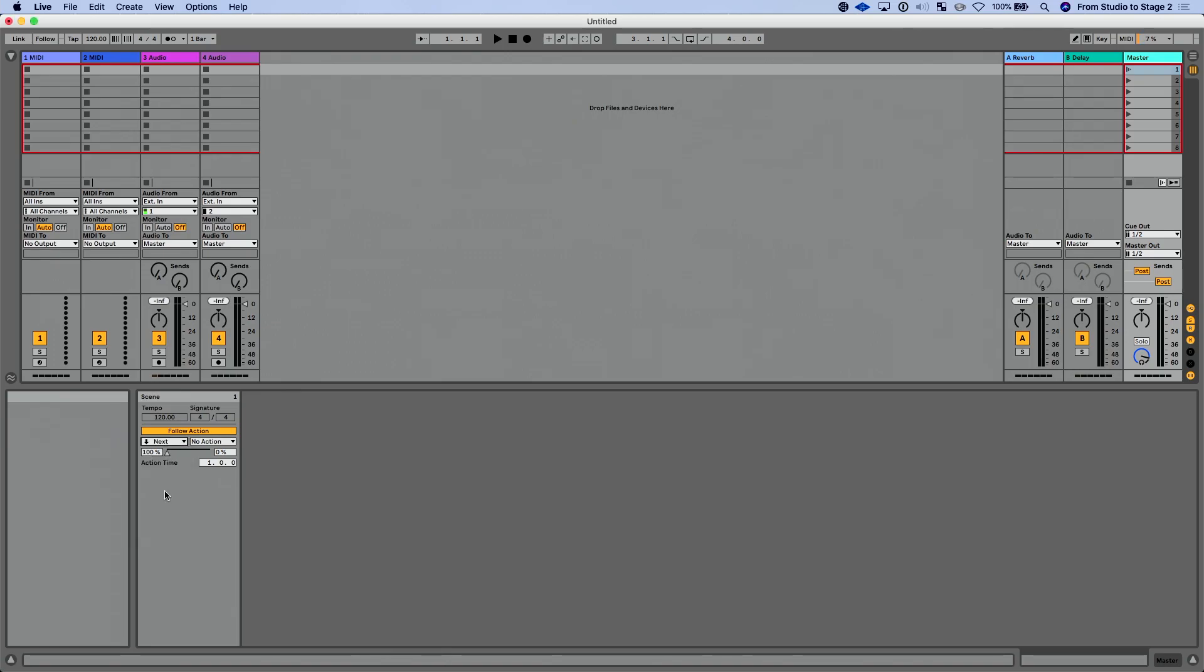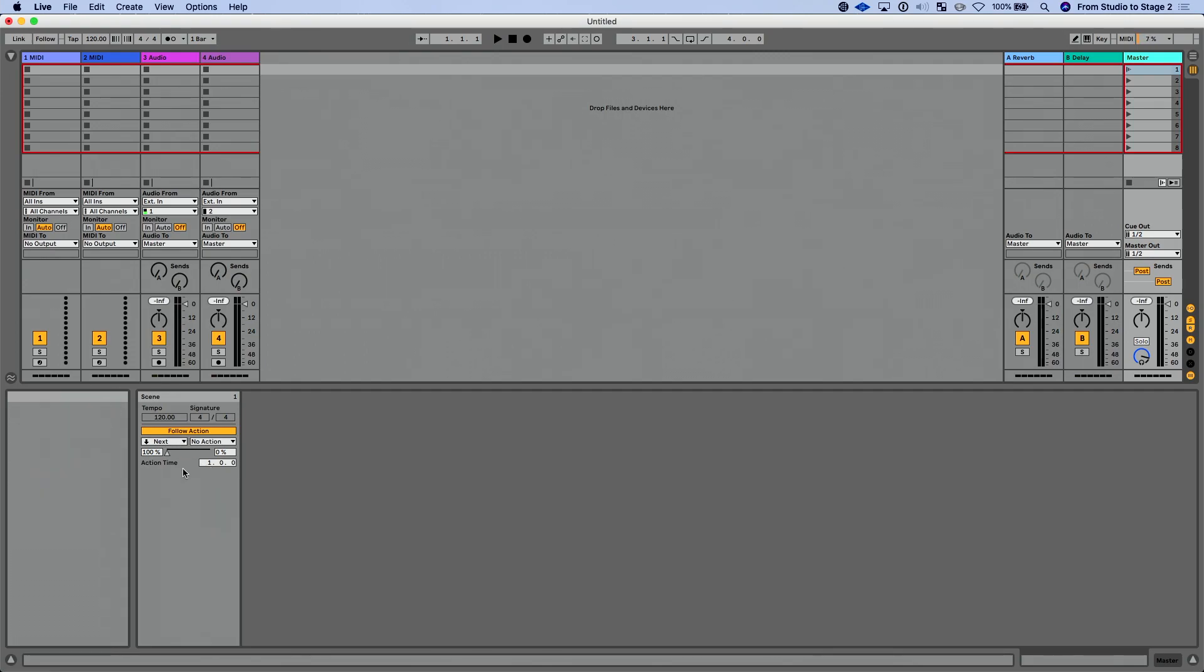I'm going to leave this just set to next now. And then we have action time. That's basically when is this action going to happen. So by default, it's set to one measure. You can set this to four measures, whatever it is. After however long this happens, it's going to then perform next.